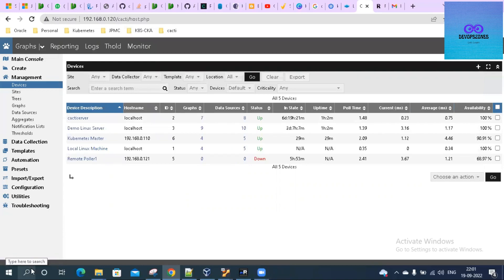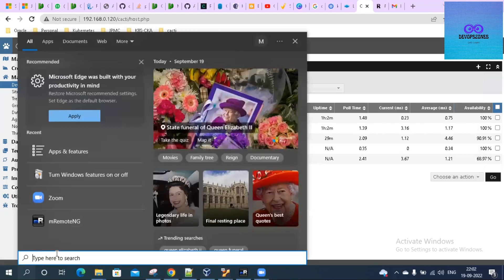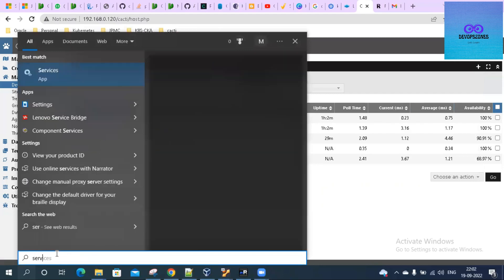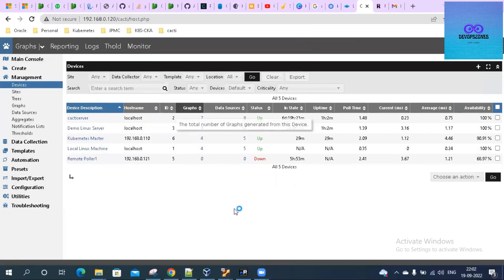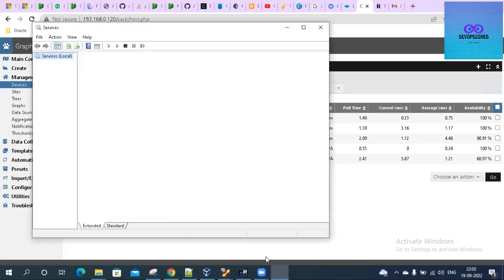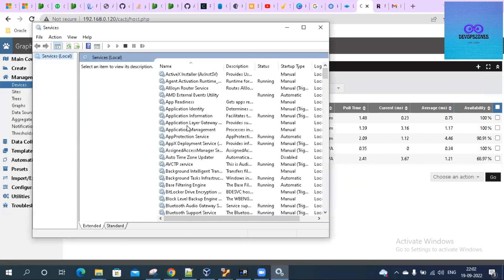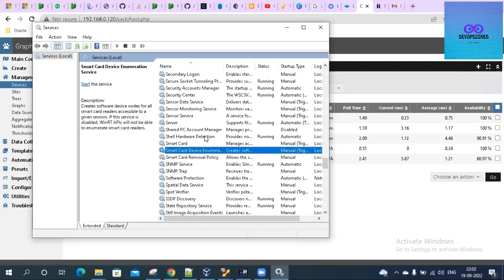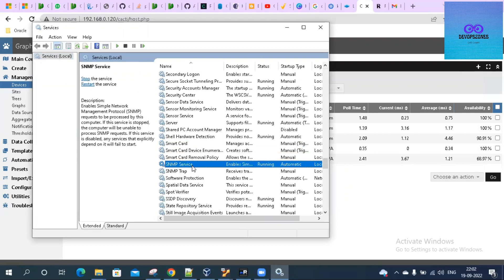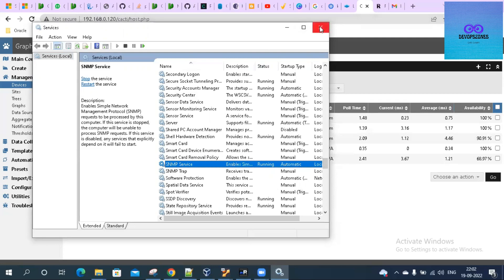After you did that, then you have to come over to services.msc. In services.msc, you have to see the SNMP service. Here is the SNMP service - it is automatic. If you are using SNMP trap as well, you can run that.